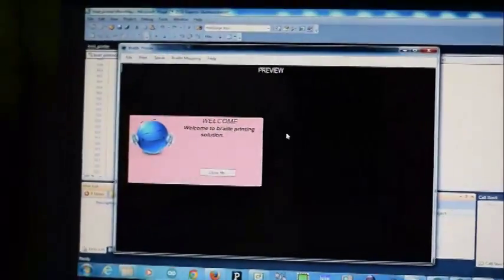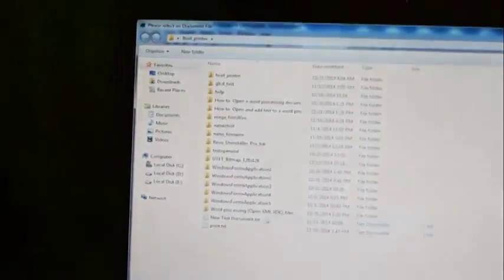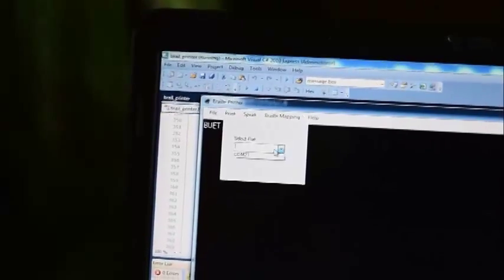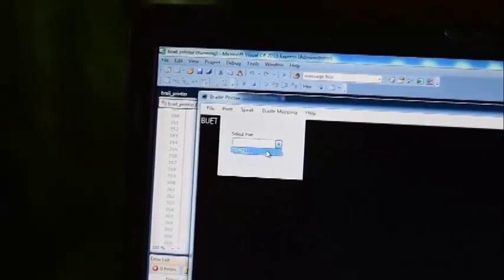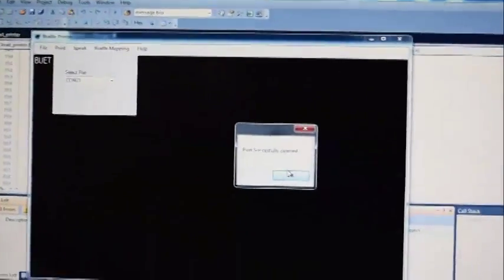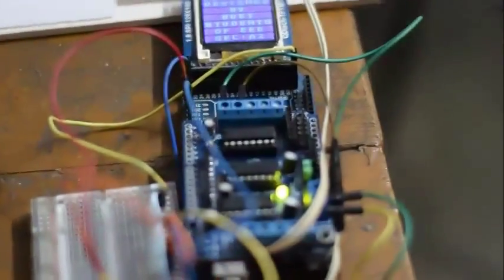Welcome to Braille printing solution. We will upload a short file consisting of a single word. We have to configure the serial port. After successfully configuring the port, we can send information from the PC to this microcontroller. Now we will start our work.